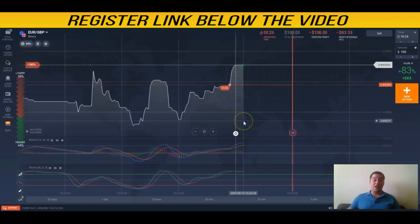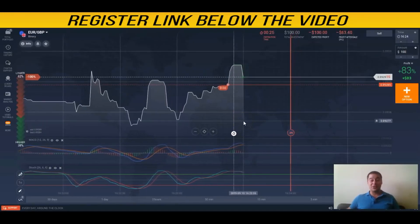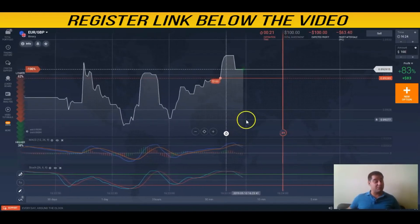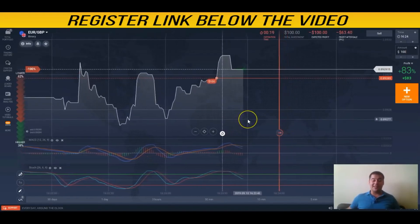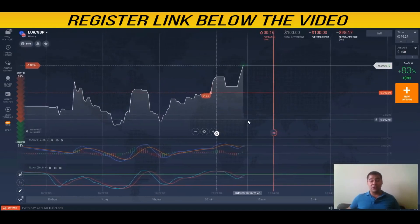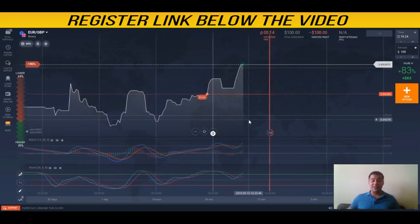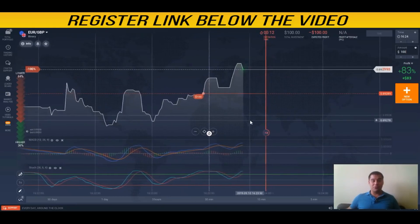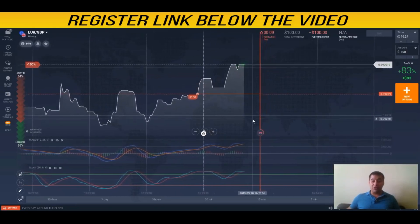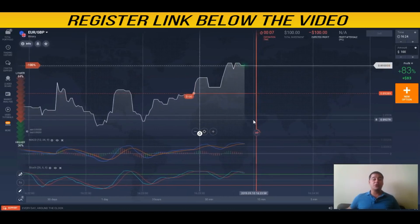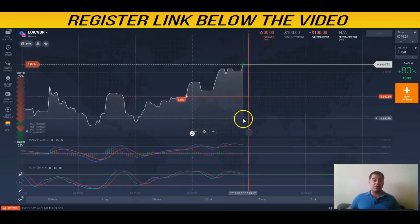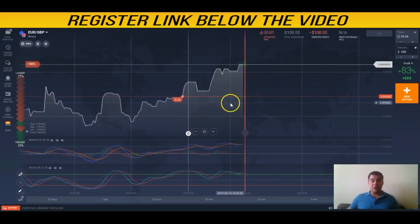Hi guys, welcome to my channel, glad to see you here. I appreciate that you're watching my videos, and if you have not yet subscribed to my channel, I'm kindly asking you to do that. I want to show you how to make money on binary options, and all the useful links are under this video.